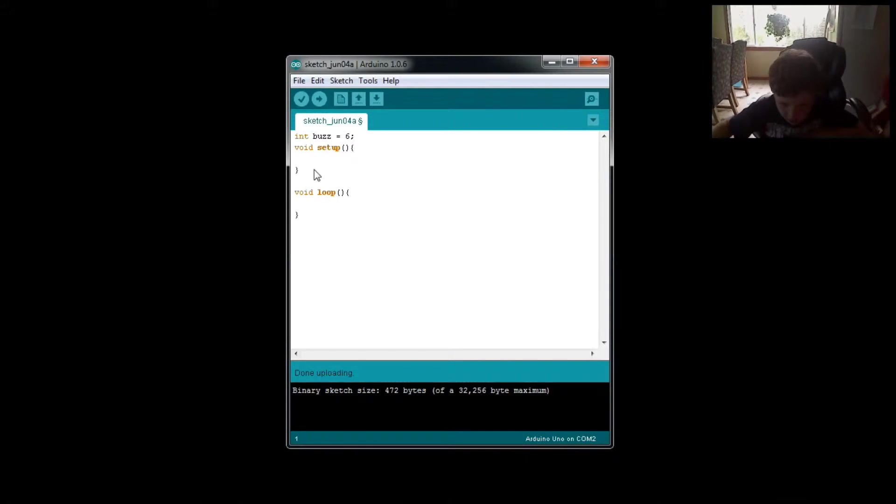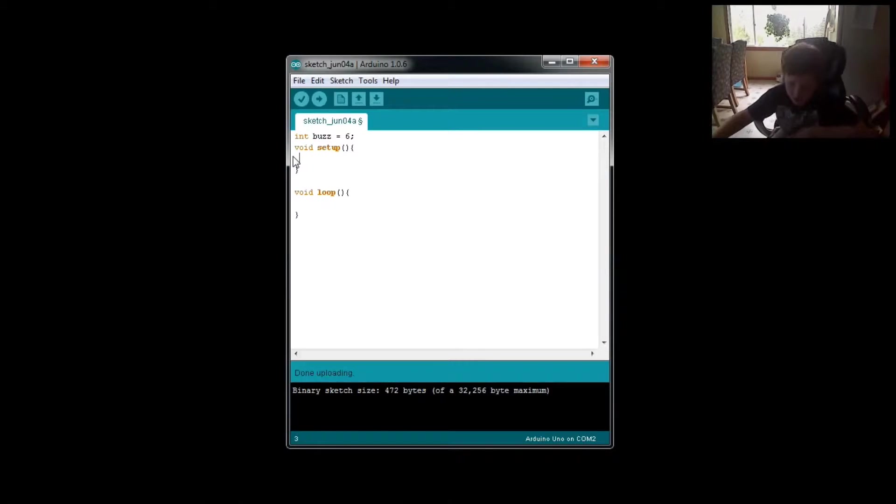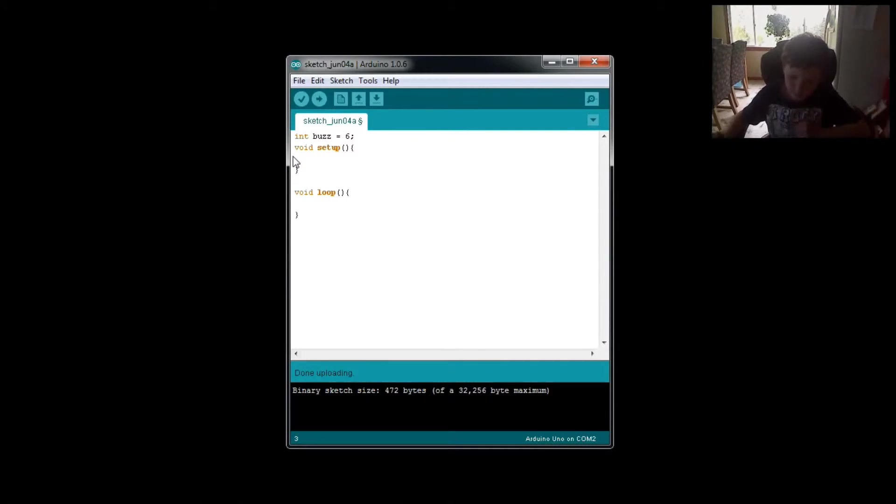Next, I'm going to go down to the void setup, and then put in my pin mode.